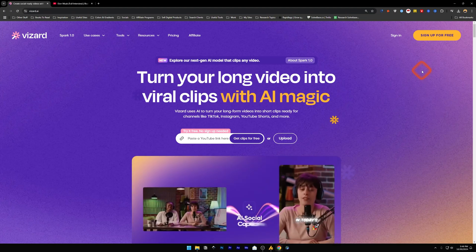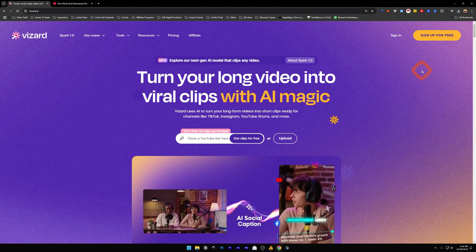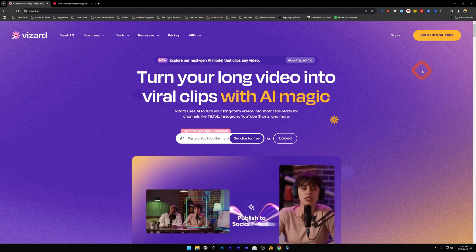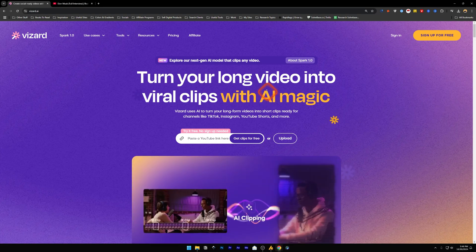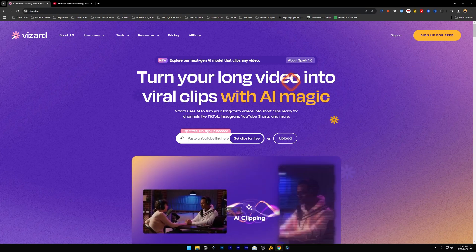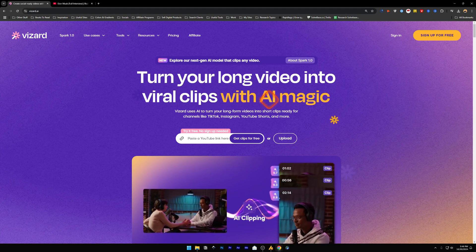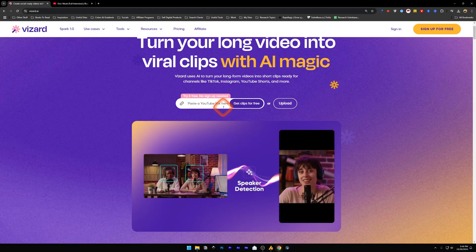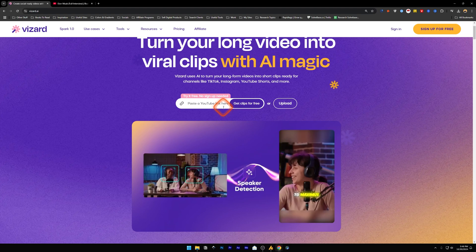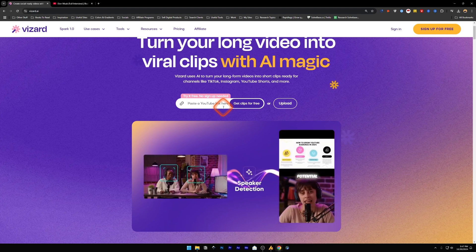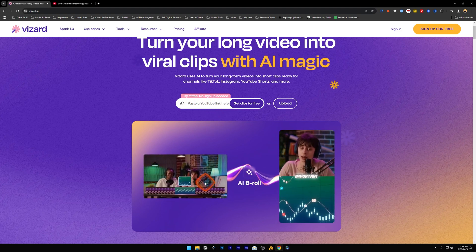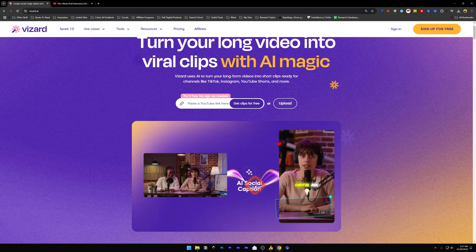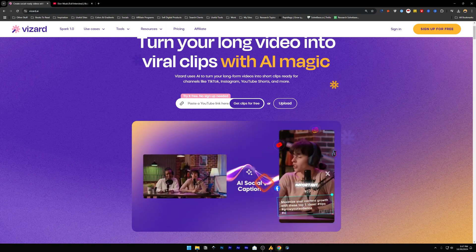Do you want to learn how to use Wizard? It sounds like wizard but it's V-I-Z-A-R-D. This tool allows you to turn your long videos into viral clips with AI. I think it's an alternative to Submagic or Opus Pro. You can submit a video here and then it's going to add b-rolls, social captions, and a lot more.